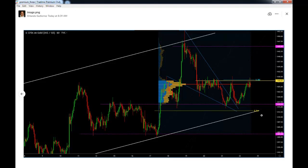And this is an extremely important level that confluences with an extremely important Fibonacci retracement and with an extremely important past resistance or historic resistance.